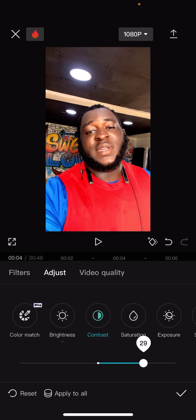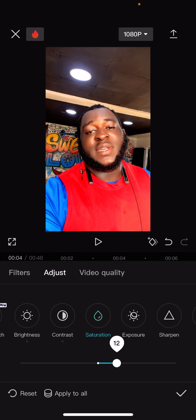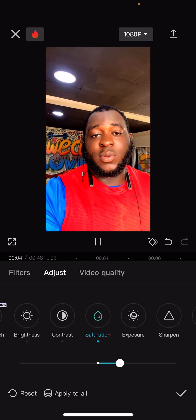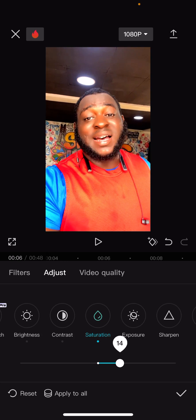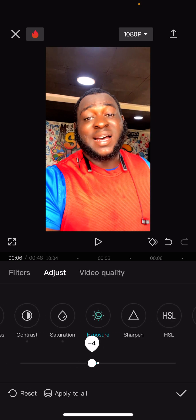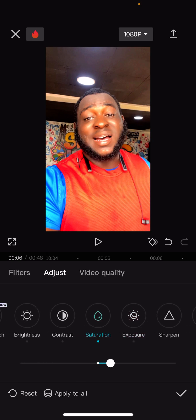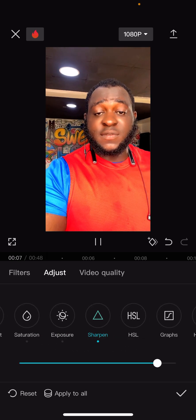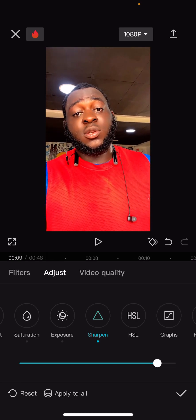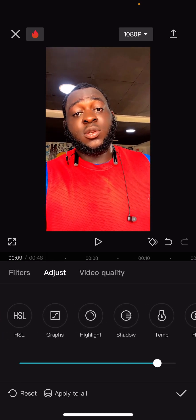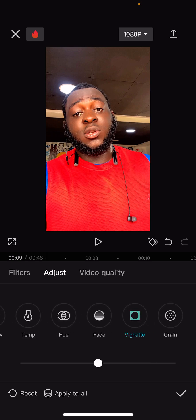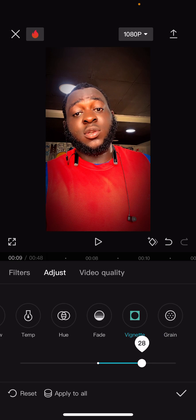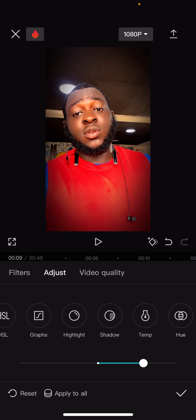Here you can set the brightness of your video - you can increase or reduce it. I'm going to increase the saturation, adjust the exposure - this one is a bit too much so I'll reduce it. Then I'm going to increase the Sharpen. After that, the next one I use is Vintage - I like having that kind of dark background look.